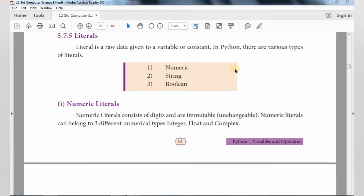So what is meant by Numeric Literal? Numeric Literals are nothing but numbers — digits. Those values are immutable or unchangeable, so Numeric Literals are immutable.